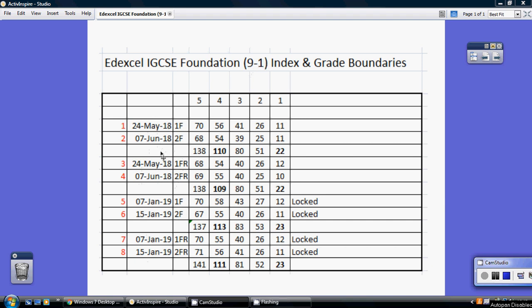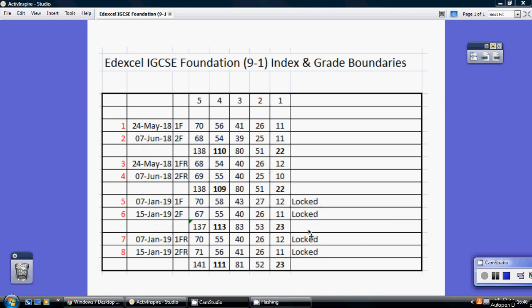Basically from summer of 2018, we've got the 1F and 2F, which were the papers taken in the UK, and then 1F and 2F, the papers taken in the regions. As things stand, we're in April 2019, there's just going to be the four papers on the system. The January 2019 papers are locked by Edexcel at the moment, so I won't be releasing answers to those until Edexcel have unlocked those.